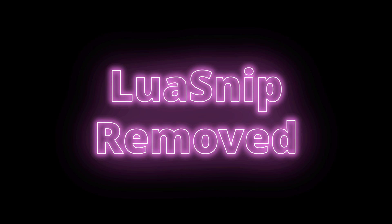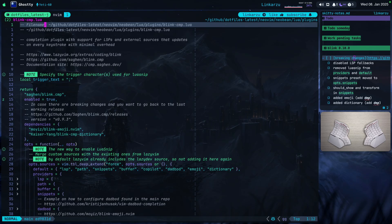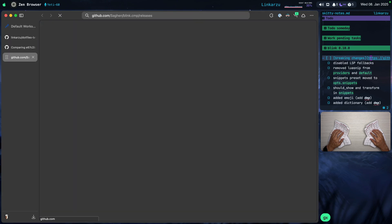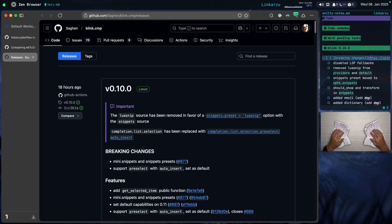In this video, I want to go over the latest Blink updates, which introduce some breaking changes. Let me go to the GitHub page where we can see the breaking changes. I'm going to switch here to Skitty on the right-hand side and type GX, which is going to take me to the releases page for Blink.